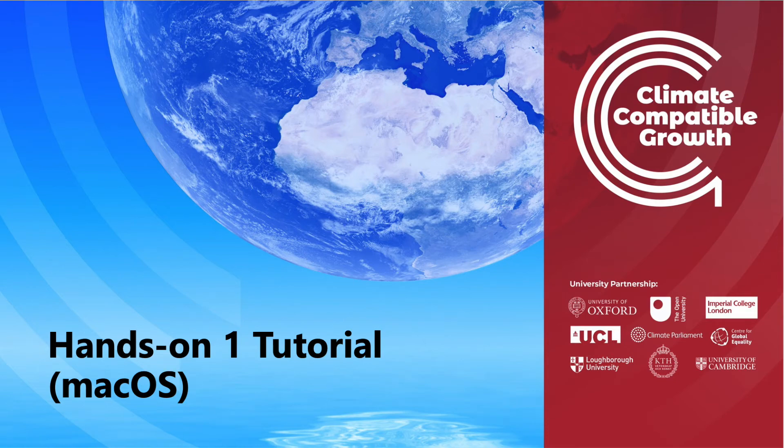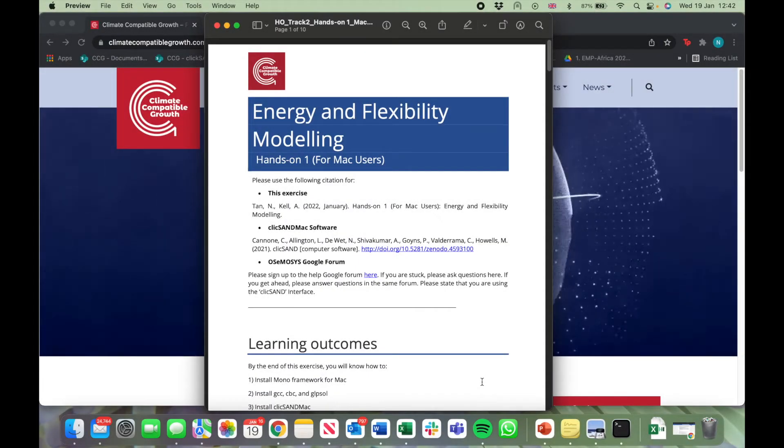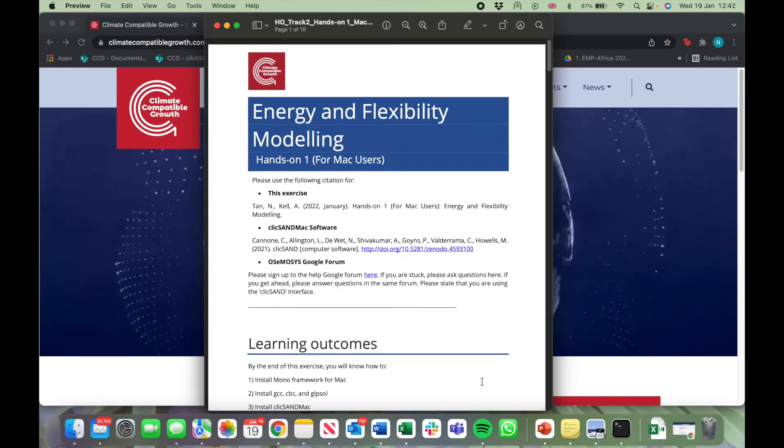In this video, you will learn how to download Qliksand Mac on your laptop. Head to the hands-on One document for Mac users.